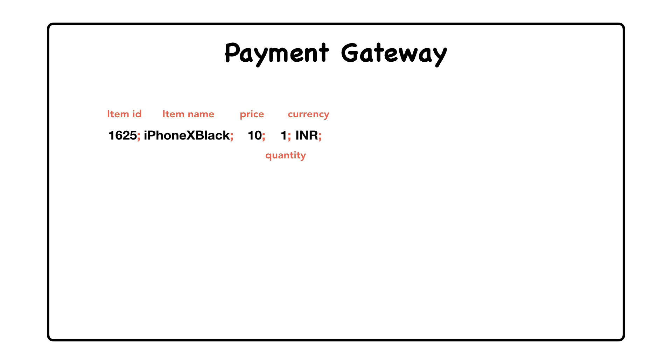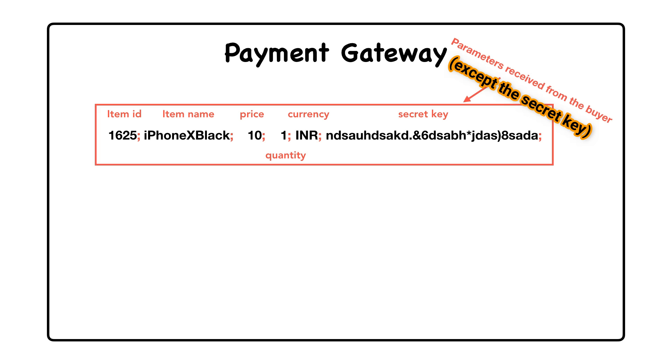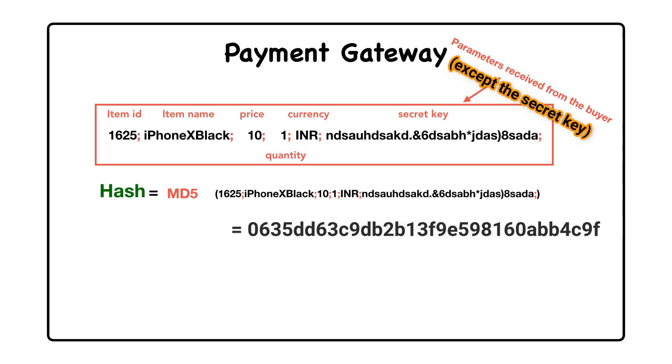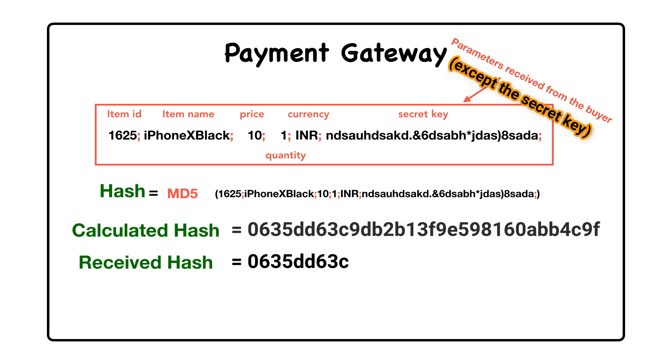And then they append this shared secret key to the string and then use the same hashing algorithm as used by the seller to hash the whole string. It finally compares this calculated hash with the hash received from the user's web browser.